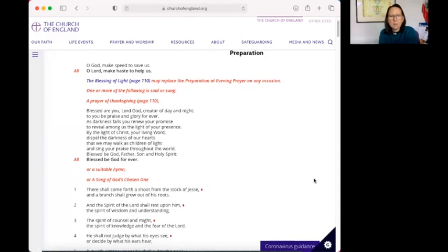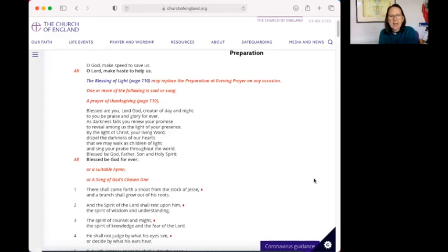As darkness falls, you renew your promise to reveal among us the light of your presence. By the light of Christ, your living word, dispel the darkness of our hearts, that we may walk as children of light and sing your praise throughout the world. Blessed be God, Father, Son and Holy Spirit. Blessed be God forever.